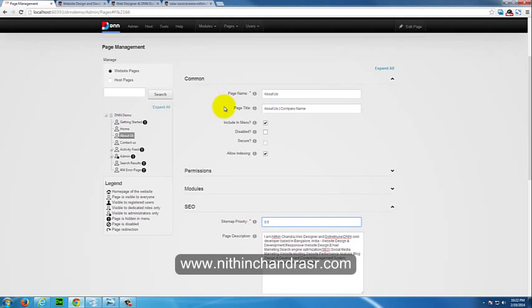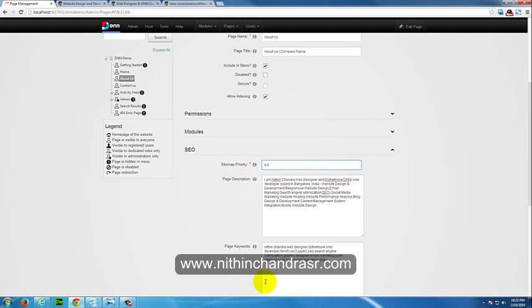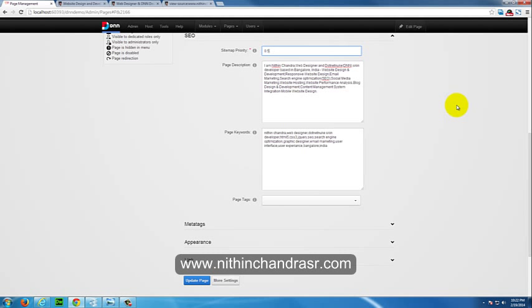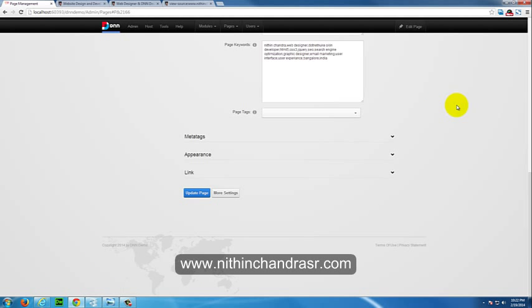This is how we can add SEO standards to our DotNetNuke 7 page. To sum up, page title, page description, page keywords and sitemap are the very important SEO concepts and make allow indexing as checked in. These are the things for DotNetNuke 7 SEO standards.